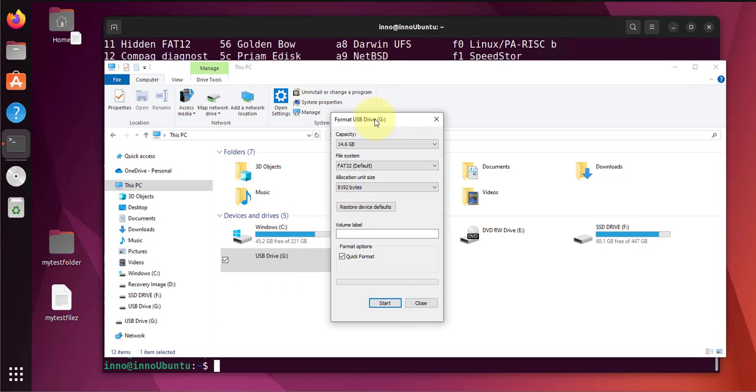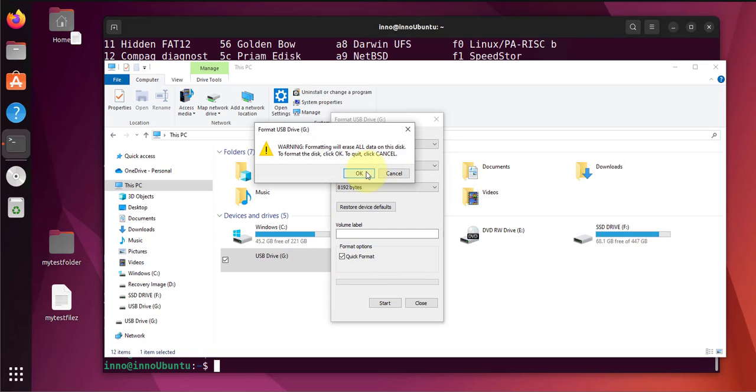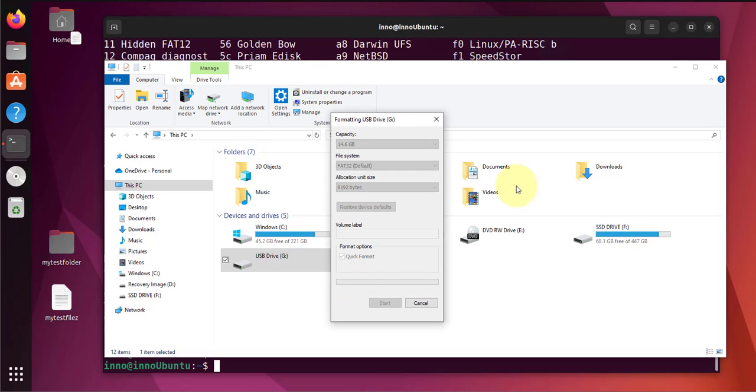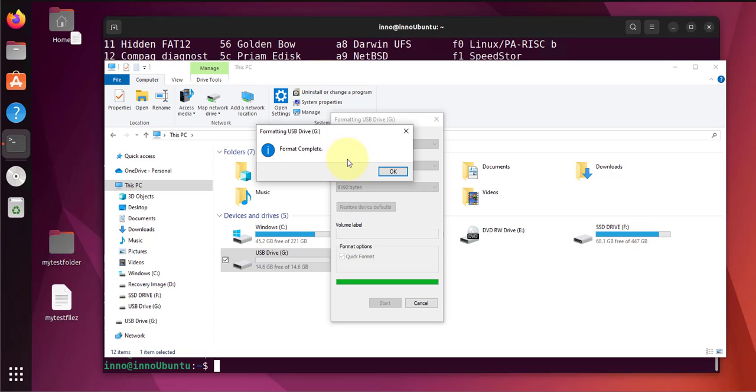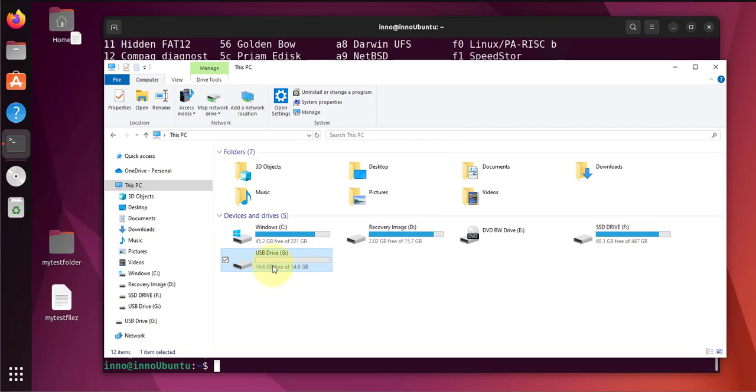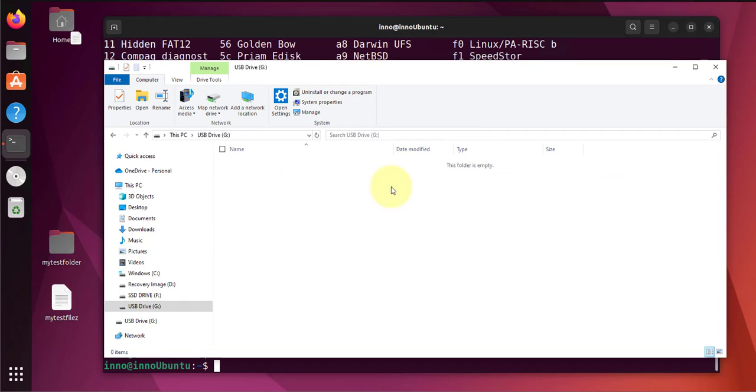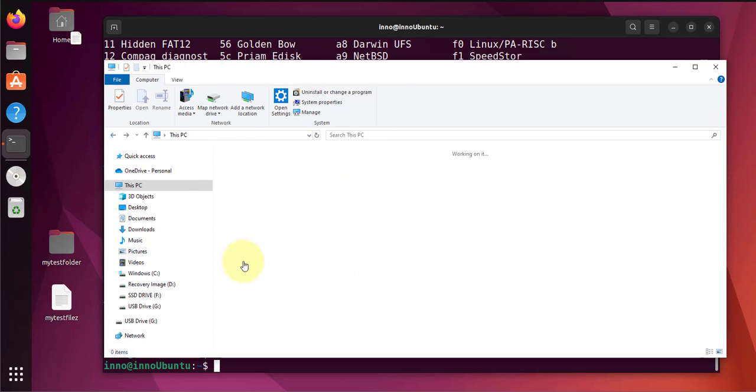Let's go with the default, FAT32. And it says the format is completed. Click OK, close, and now we have access to our USB drive.